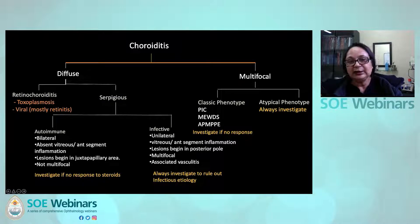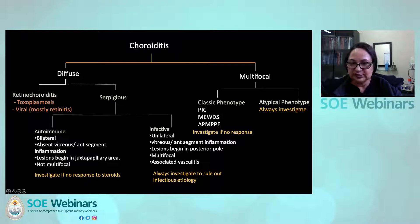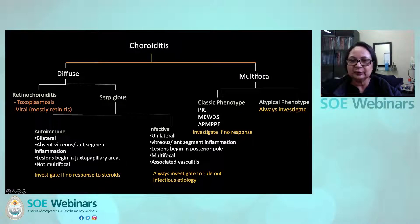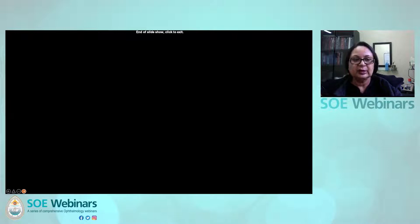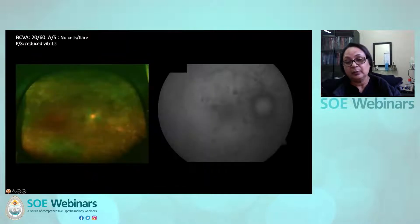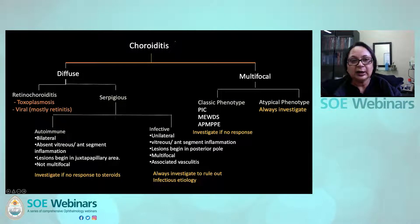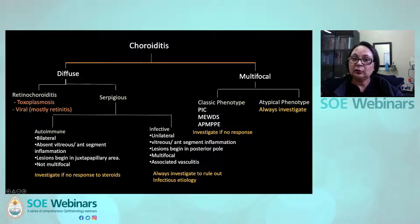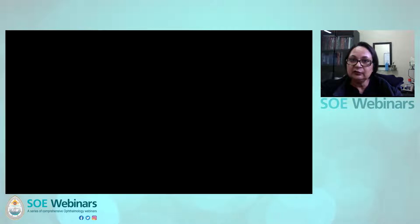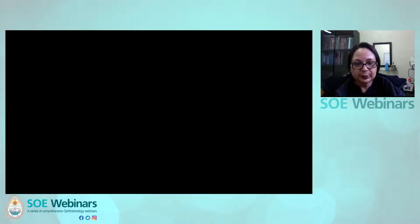When we come to the multifocal variety, you can have a very classic phenotype — like PIC, MEWDS, AMPPE — which are non-infective, and you don't need to investigate them unless the patient is not responding or something is not right. Anytime you see an atypical phenotype, always investigate to rule out infections. I hope I have been able to convey how to differentiate between the infective and non-infective variety of choroiditis, and how to maintain a strong suspicion of choroiditis being infective. Thank you to SOE for the kind opportunity.